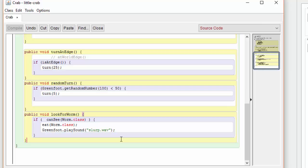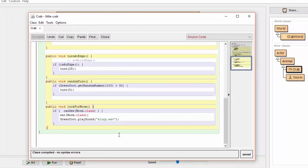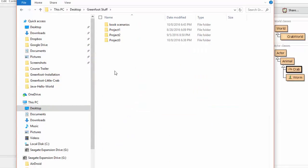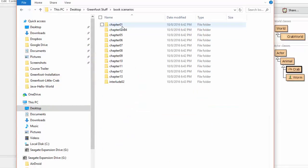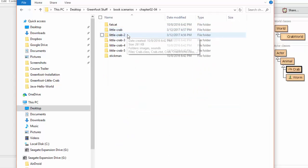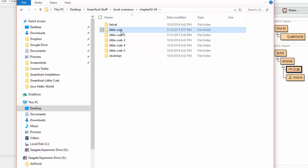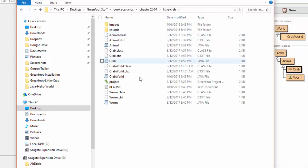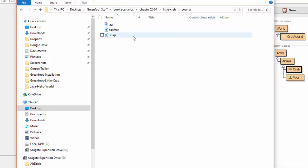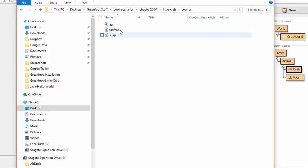To see what wave files are already available for the current class, we can go to the Greenfoot Stuff folder and go to the scenario that we're currently installing. And under sounds, we can see that this particular scenario, which is the crab scenario, has three particular sounds already installed: the slurp, the fanfare, and the AU. We'll leave it to you to experiment with the two other sounds.